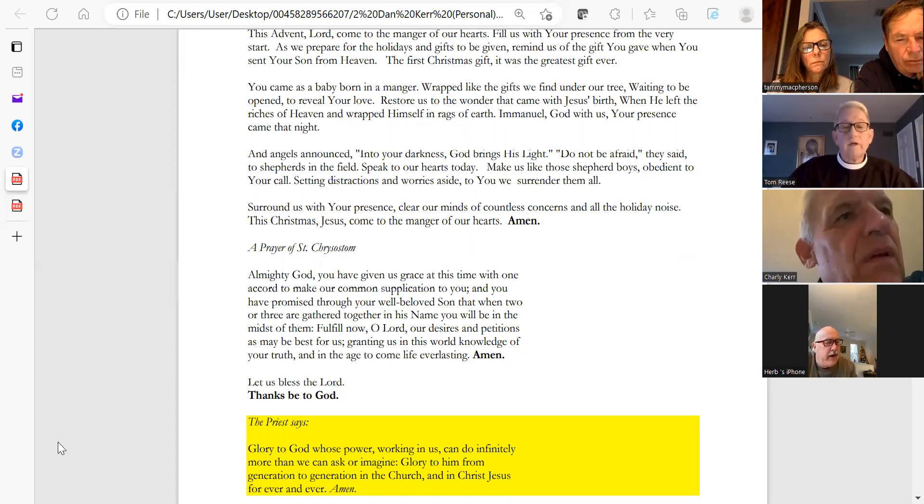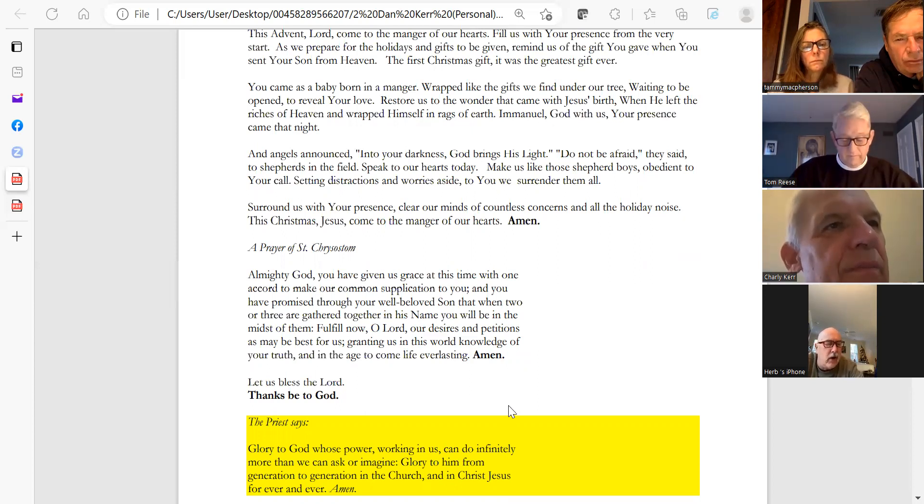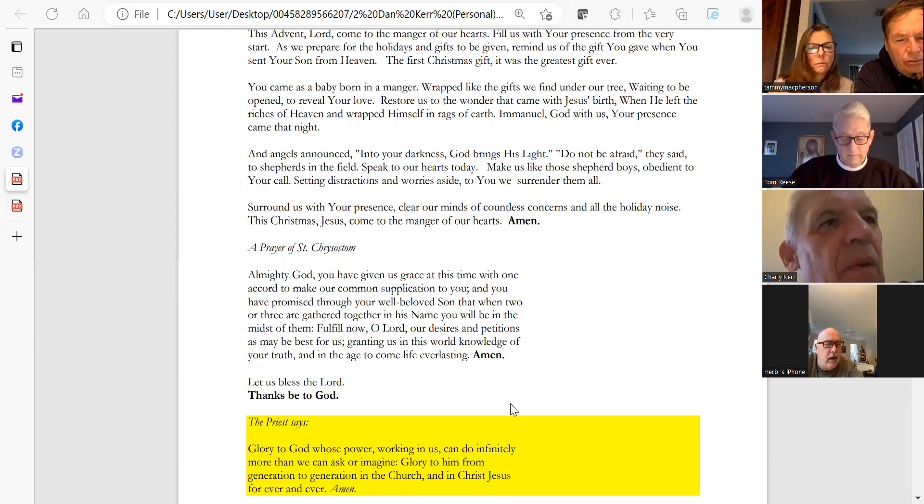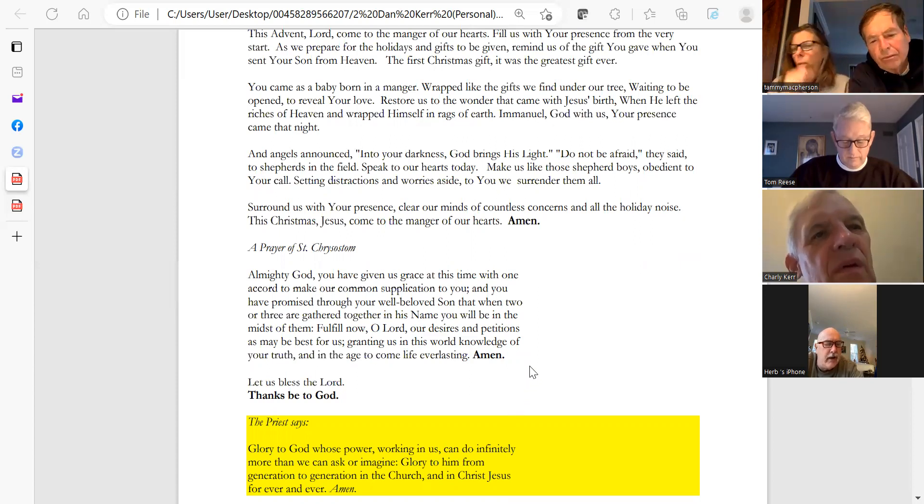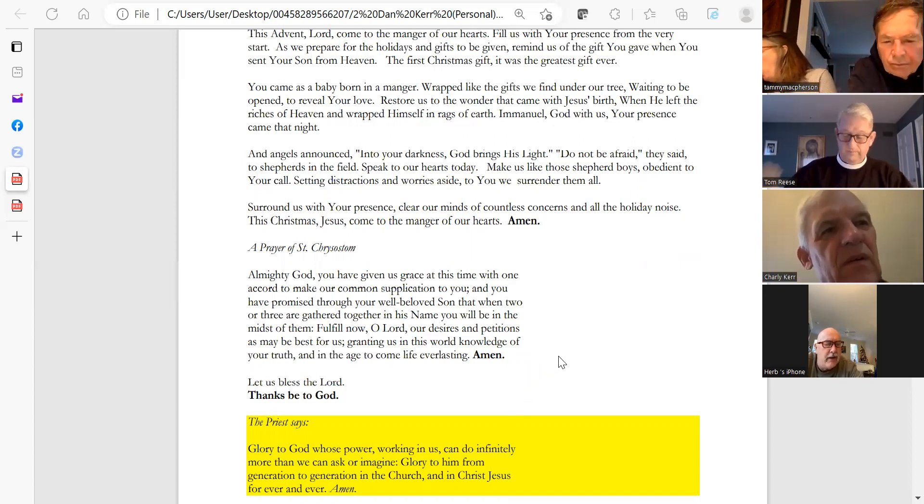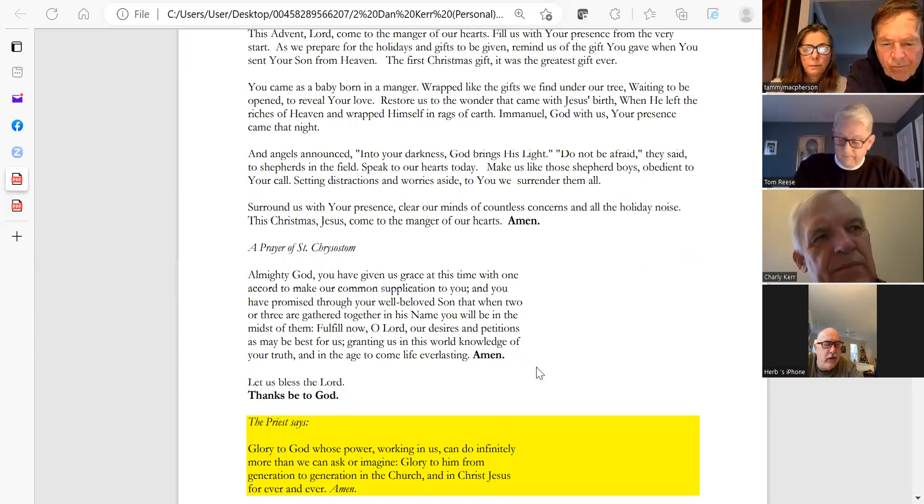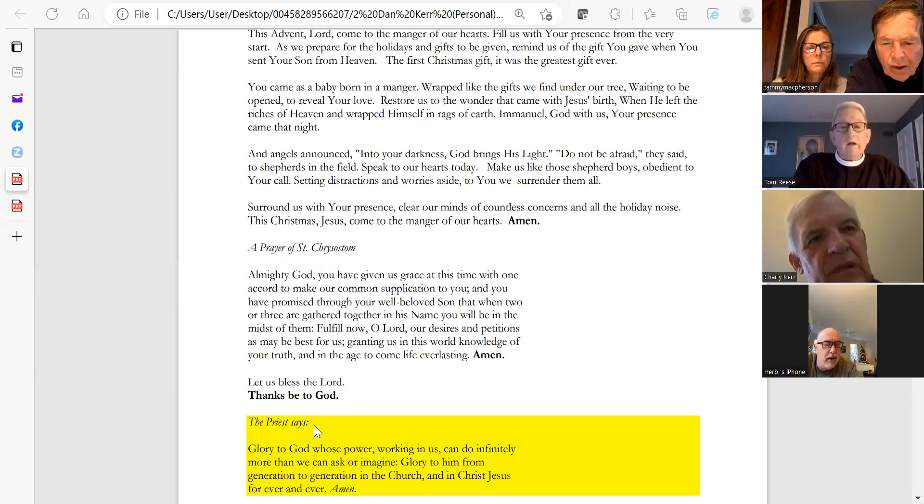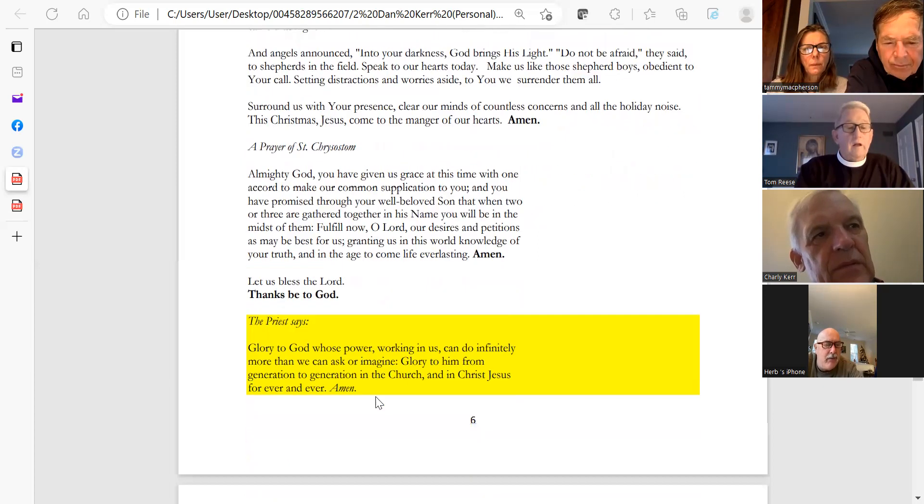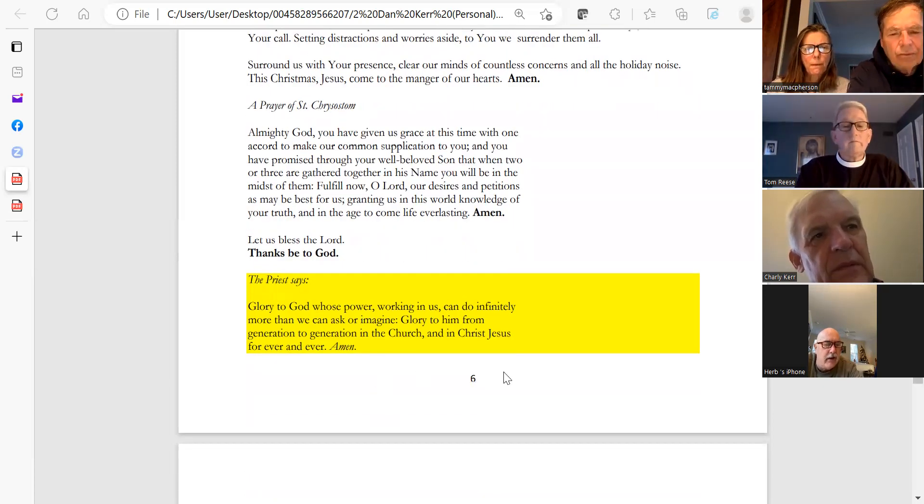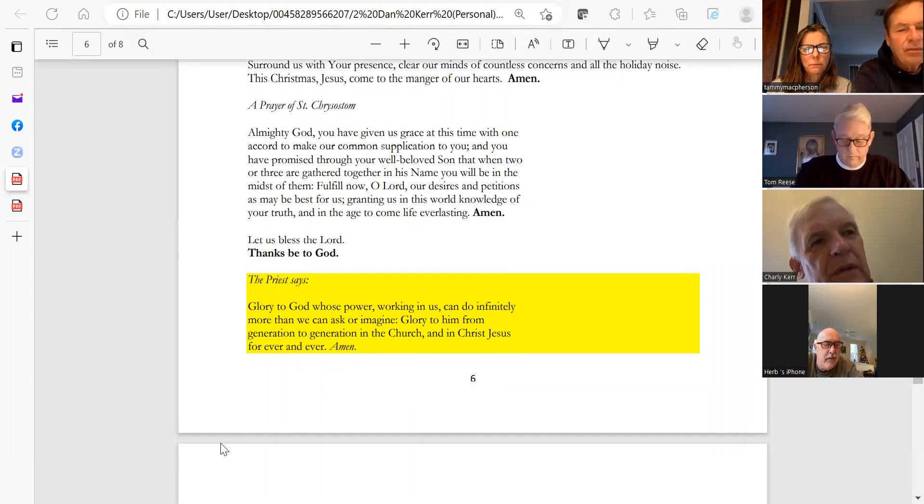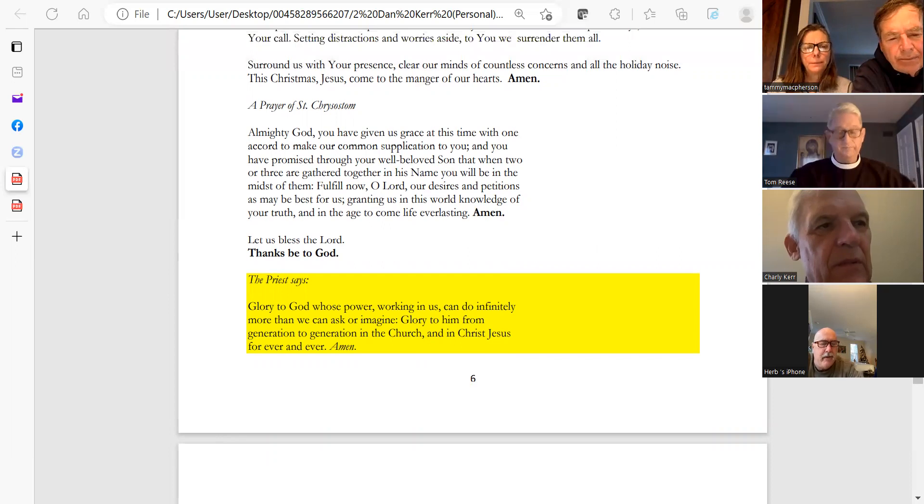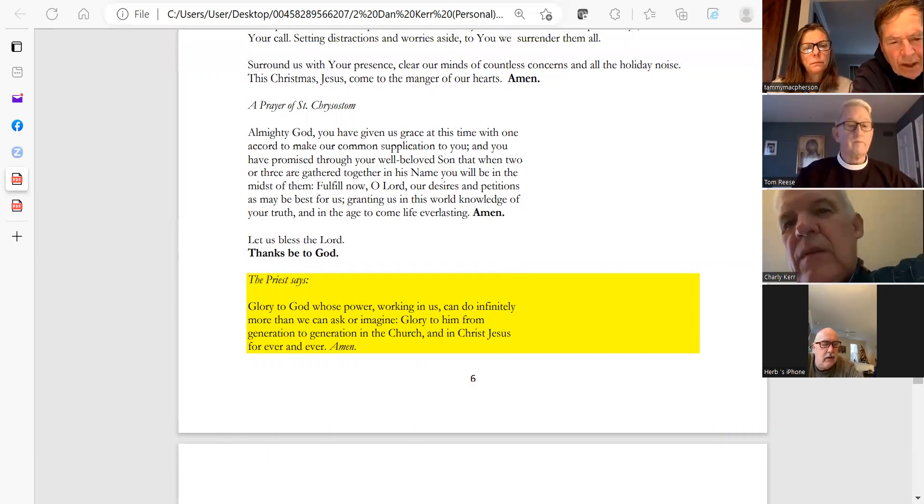Yes. Almighty God, you have given us grace at this time with one accord to make our common supplications to you, and you have promised through your well-beloved Son that when two or three are gathered together in his name, you will be in the midst of them. Fulfill now, O Lord, our desires and petitions as may be best for us, granting us in this world knowledge of the truth and in the age to come everlasting life. Amen. Let us bless the Lord. Thanks be to God.